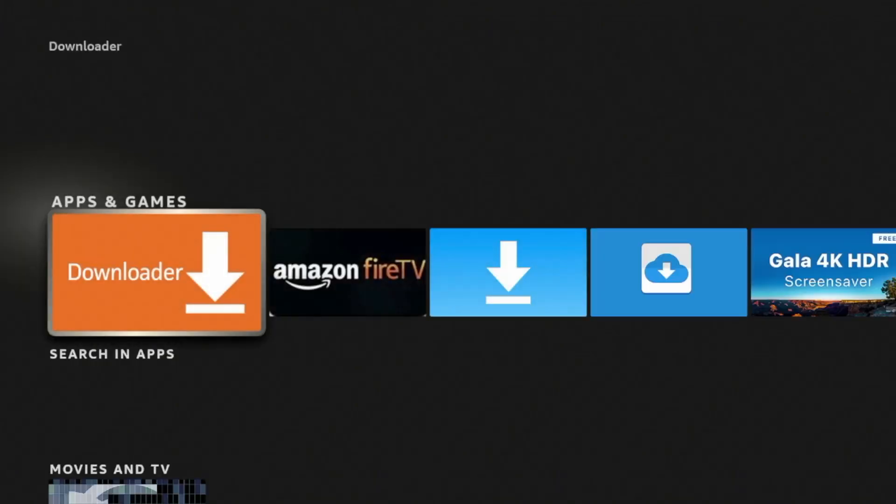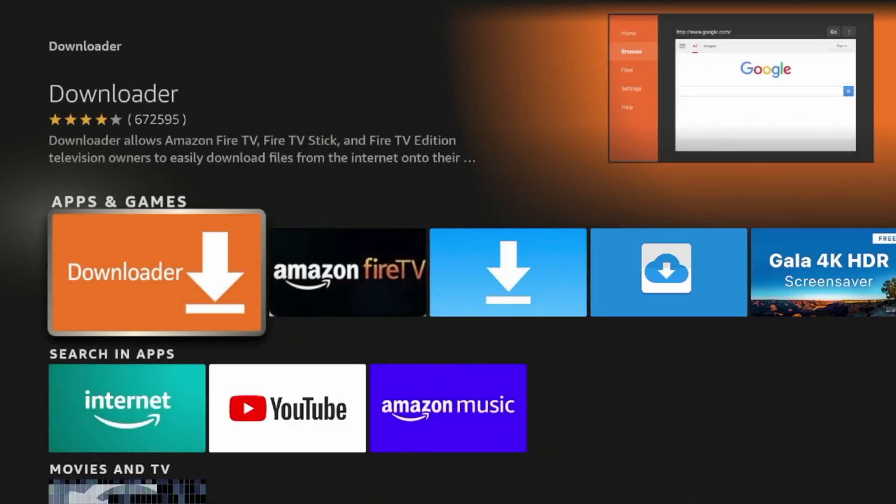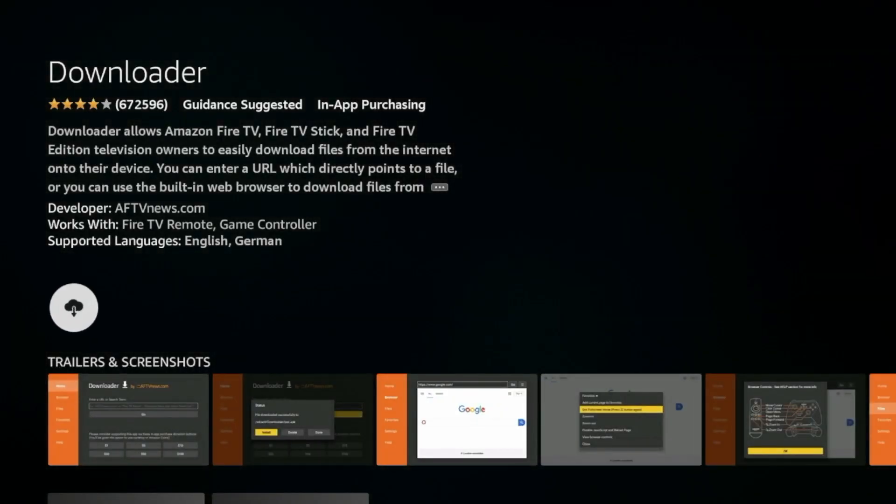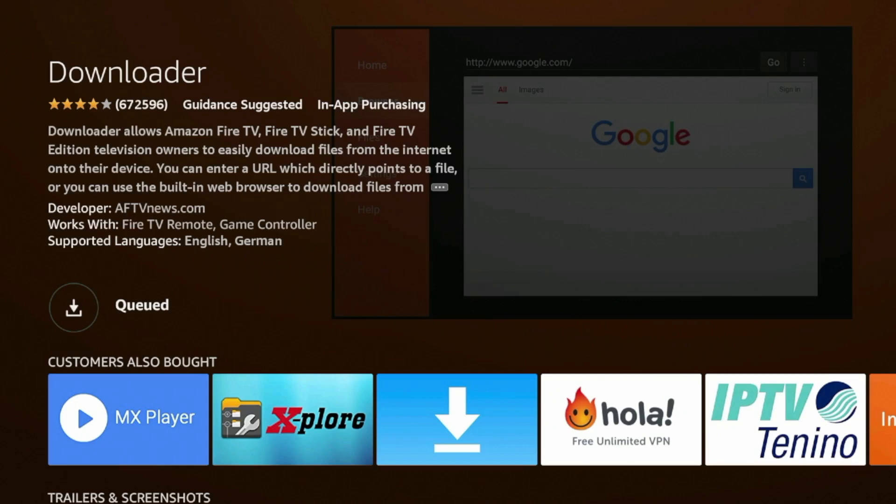Click downloader, and then click the orange icon for downloader under apps and games, and then click download. We're going to wait a few seconds here while downloader is installing on our Fire Stick.